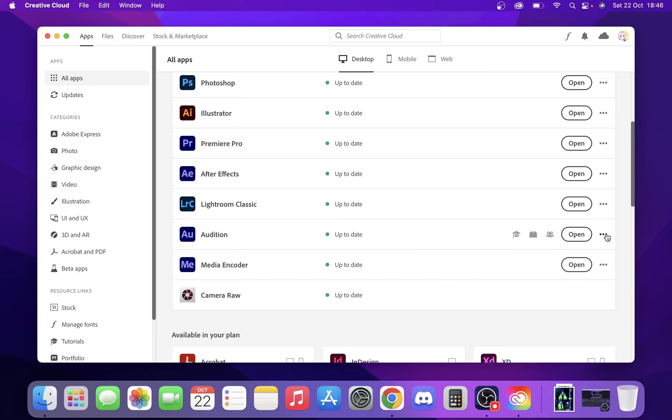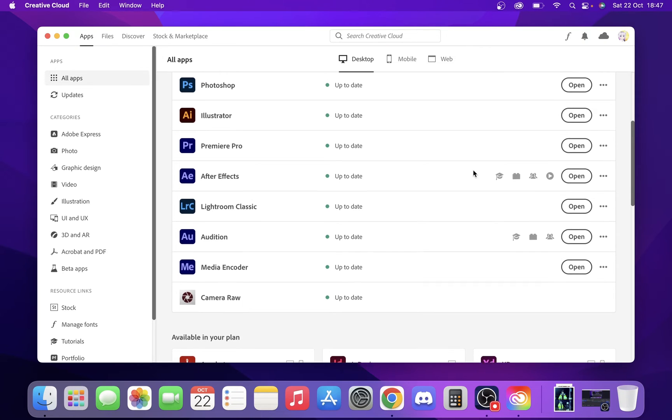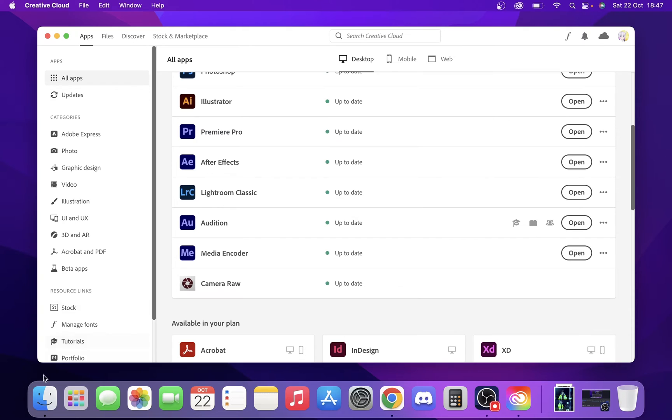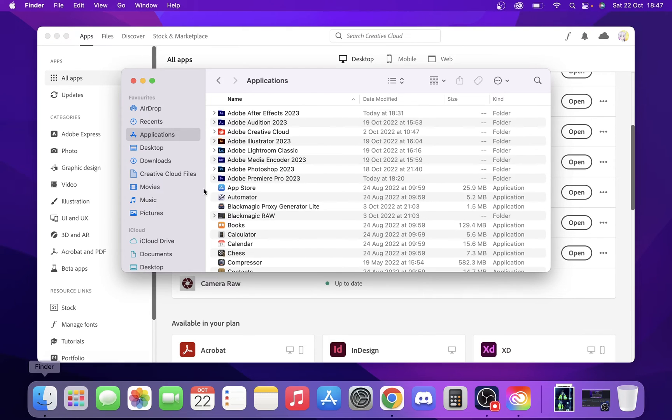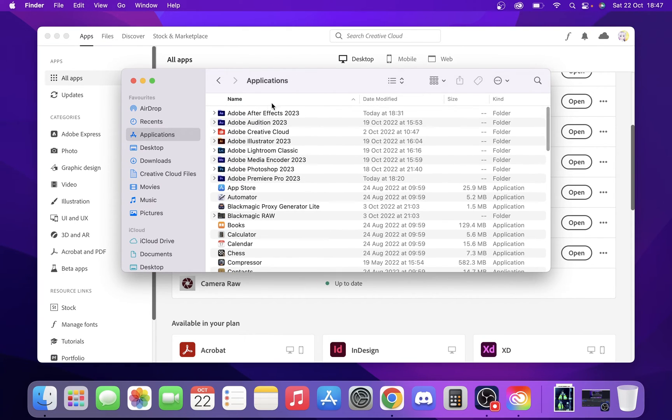We can also uninstall applications from this menu in Creative Cloud. If we go up to here, we just open up our Creative Cloud app. It can uninstall that way. But if we go back to our Finder, you can now see in our applications that the Adobe After Effects 2022 is now gone.